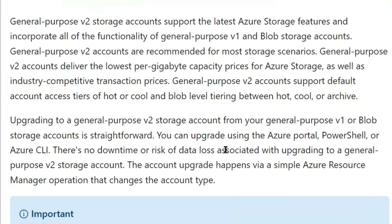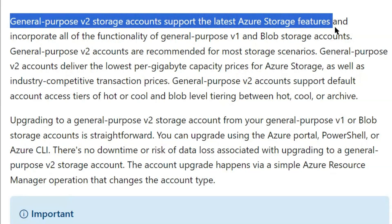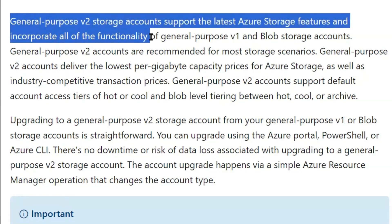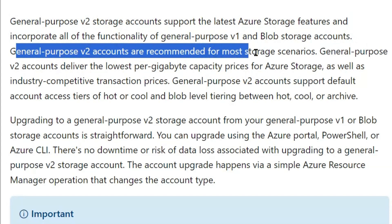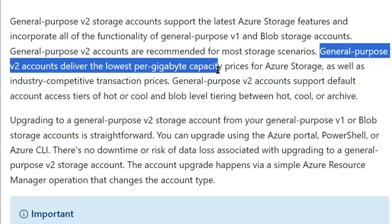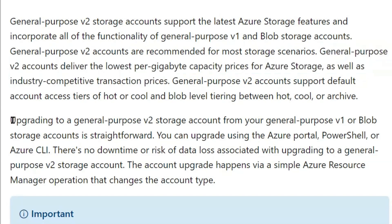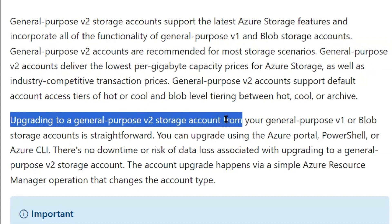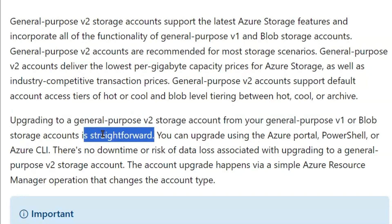We will scroll down. General purpose v2 storage accounts support the latest Azure storage features and incorporate all the functionality of general purpose v1 and blob storage accounts. General purpose v2 accounts are recommended for most storage scenarios and deliver the lowest per gigabyte capacity prices for Azure storage, as well as industry-competitive transaction prices. Upgrading from general purpose v1 to v2 is straightforward, with minimal effort.